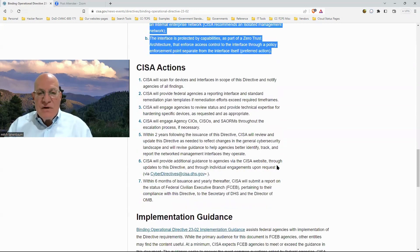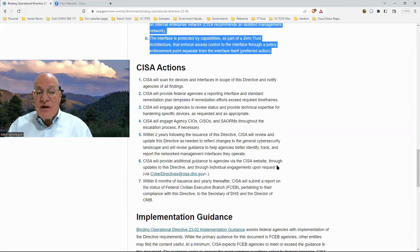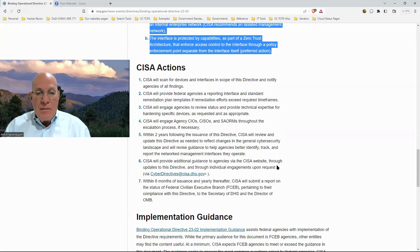CISA is going to take a bunch of actions, including going out and looking for devices on the public internet for federal executive branch organizations — not for private businesses — and they're going to go scold people who have exposed interfaces. They will also provide reports, hardening guides, and resources.